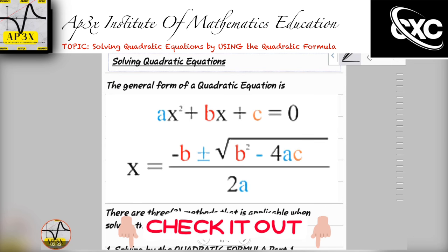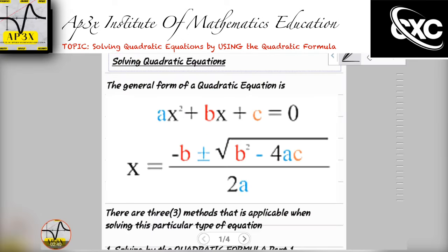Let's jump right into today's lesson. So, solving a quadratic equation — the first thing you need to know is how to recognize one. On this channel, the very first time you would have heard about the quadratic expression would have been the first video where we learned how to factorize a quadratic expression. We're going to extend this into an equation, solving for the actual value of x that makes the equation equal to zero.